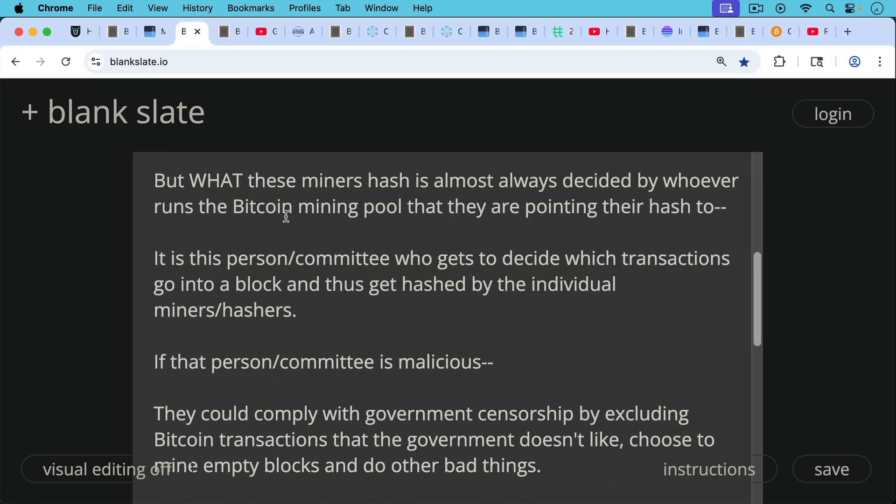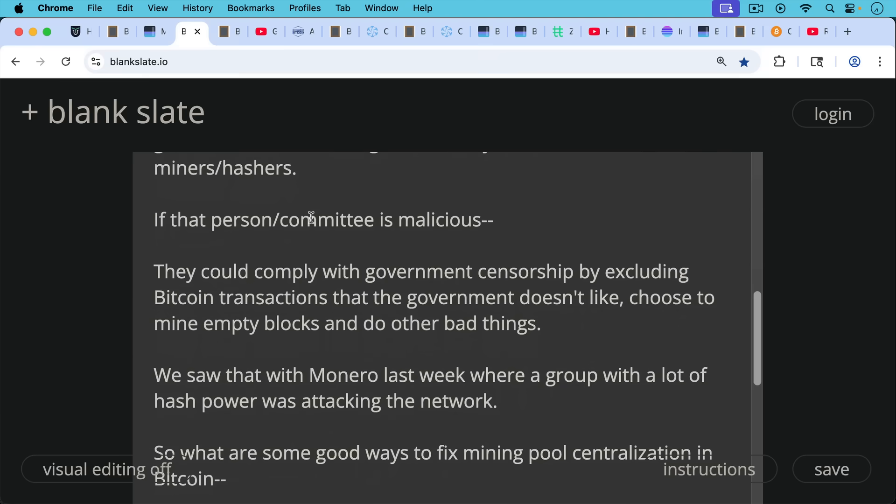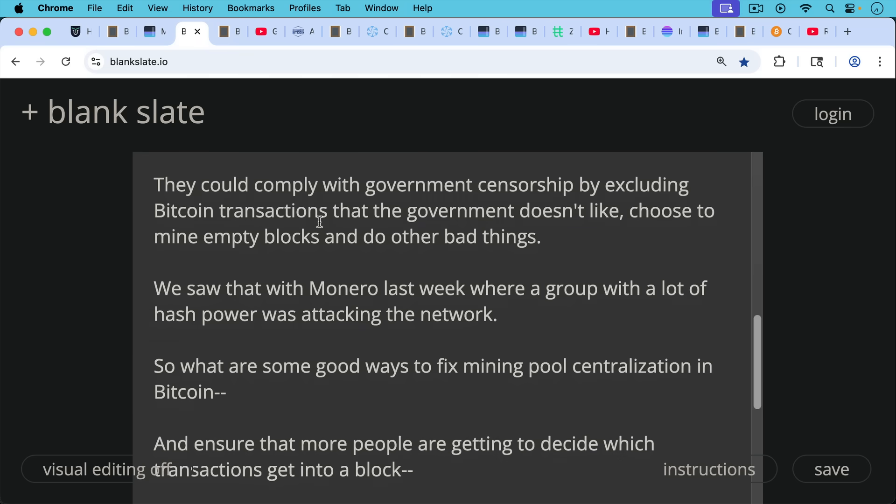And if that person or committee or group is malicious, they could in the future comply with government censorship by excluding Bitcoin transactions that the government doesn't like. They could choose to mine empty blocks and do other bad things. As we spoke about last week, when we were talking about 51% attacks and Monero, where a group with a lot of the hash power in Monero was attacking the network.